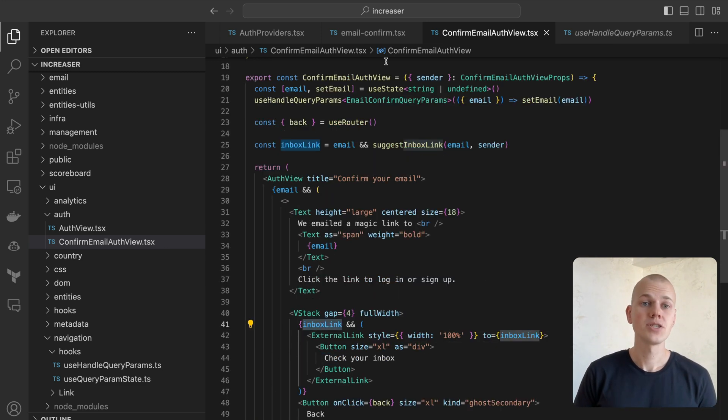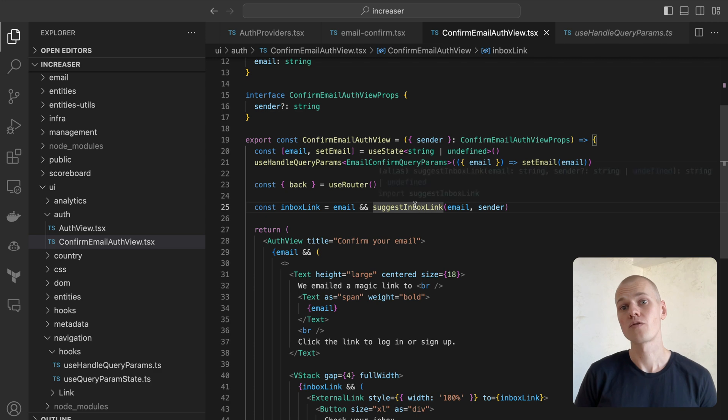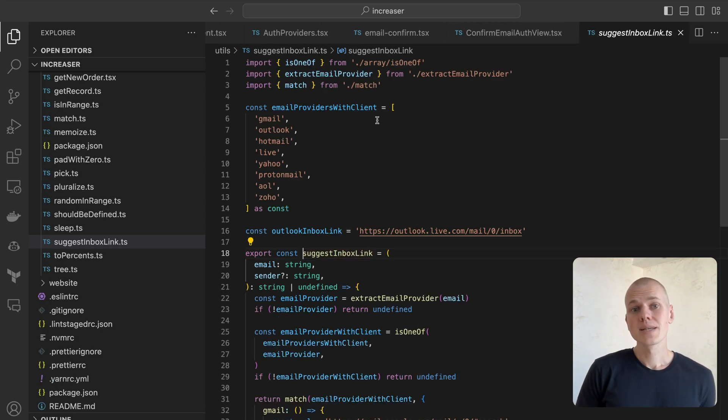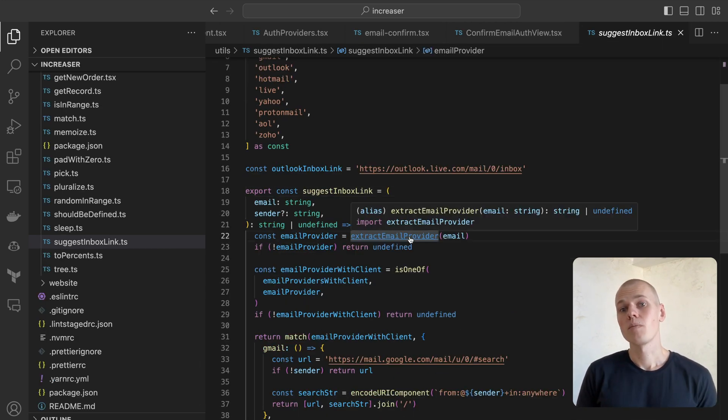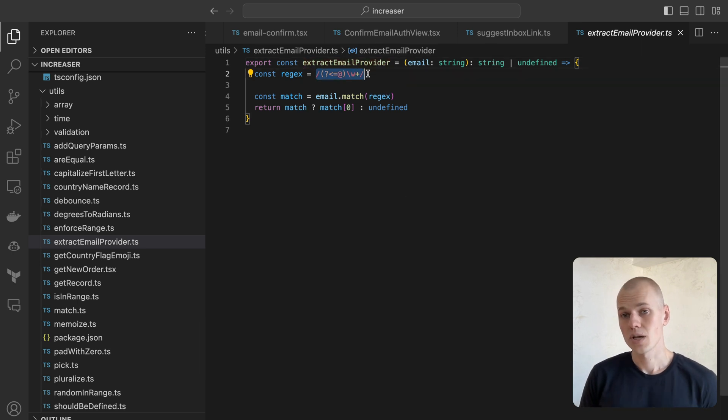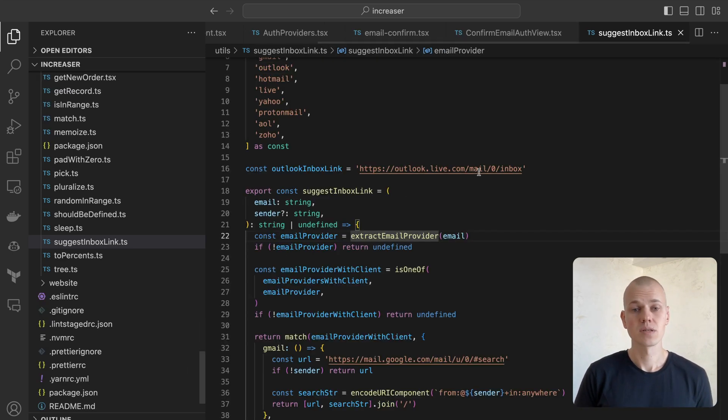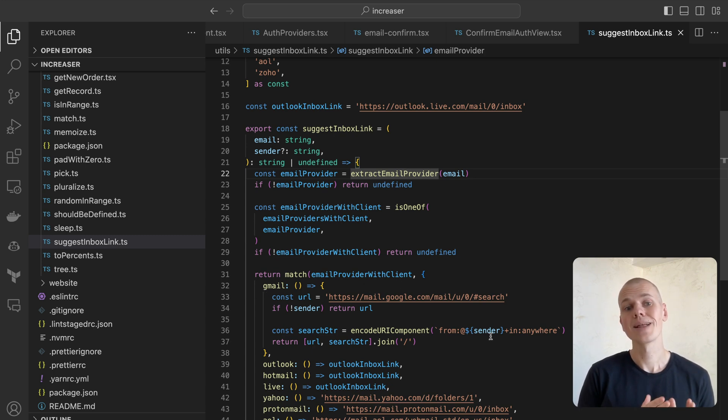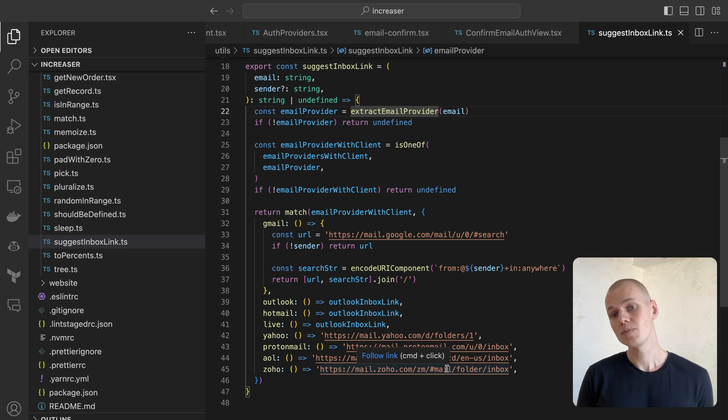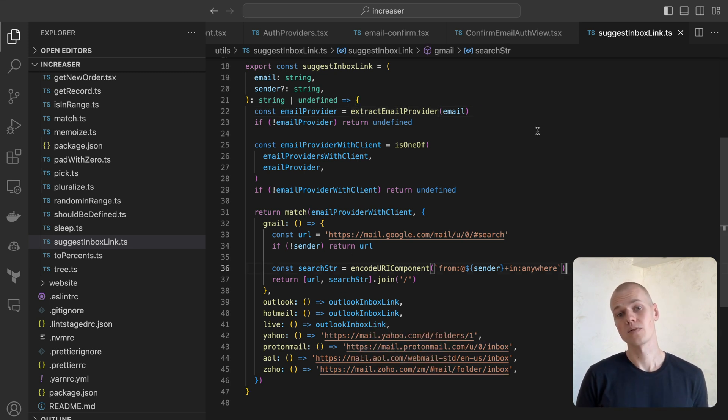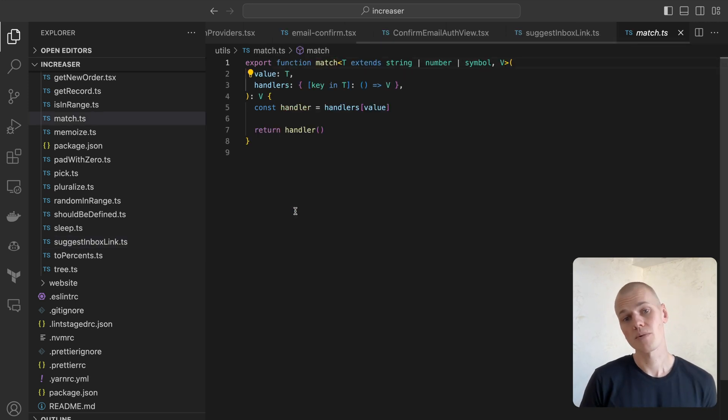We implement the SuggestInboxLink function to infer the email client in use. Initially, we extract the provider's name from the email using a basic regex expression. Then, we cross-reference the provider against a list of rules that offer a web client, returning a link to the inbox if a match is found. For Gmail, we include a search query to highlight emails from the sender, instead of a switch case statement via the match function from ReactKit.